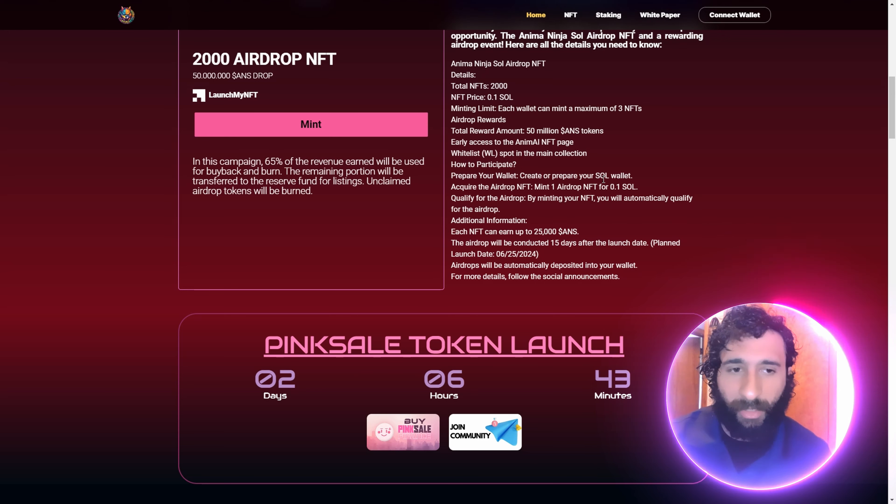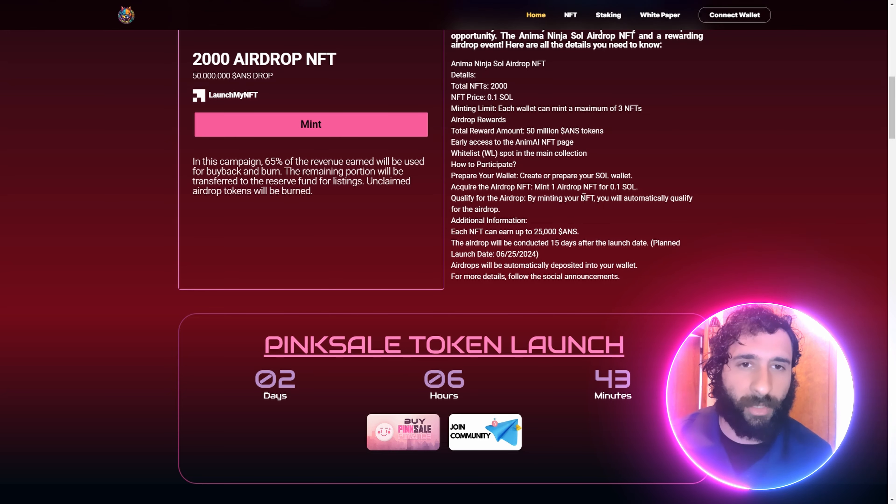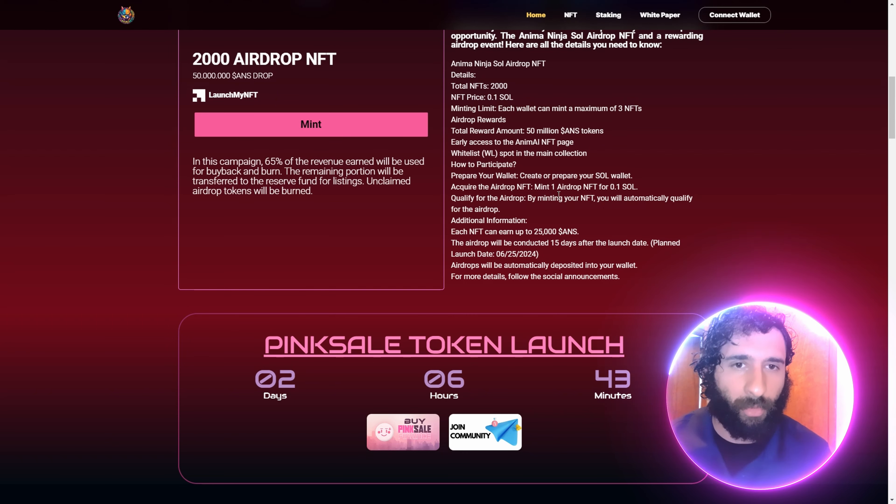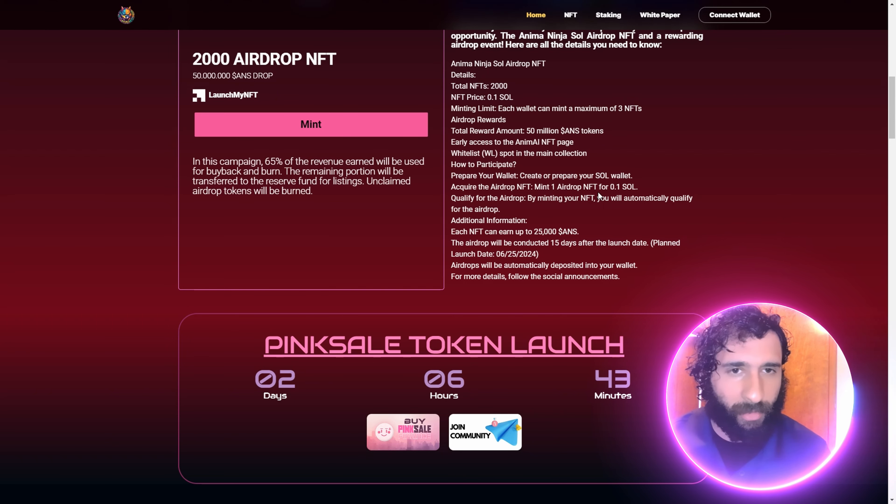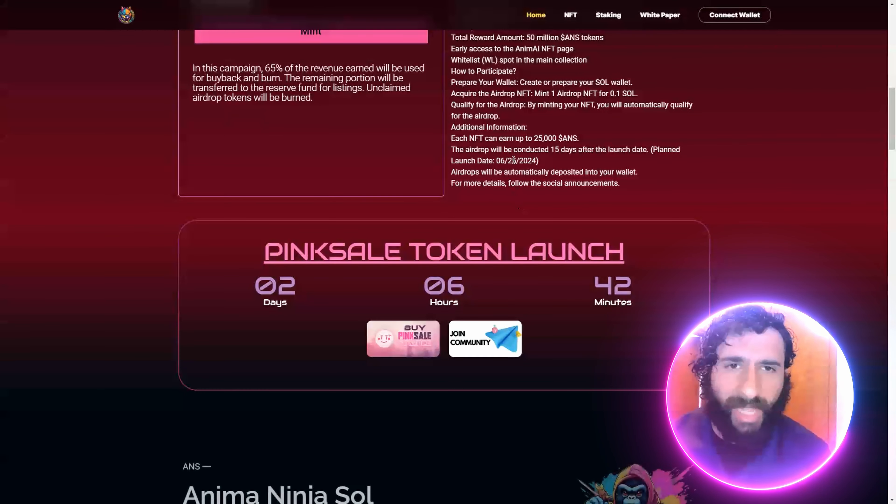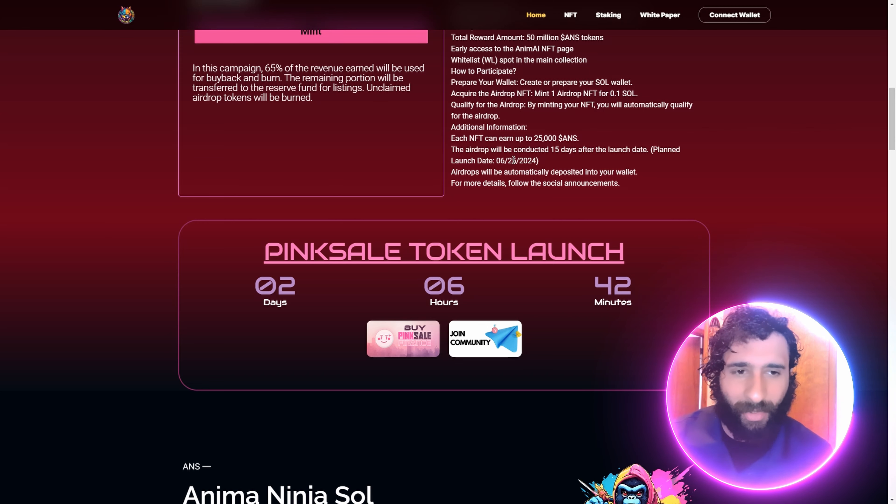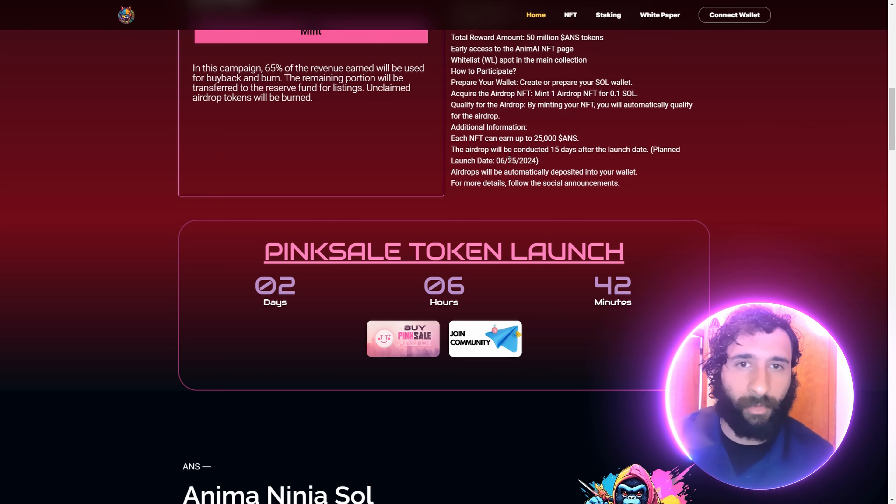Go to phantom.app, install your Sol wallet. You want to top it off with some Sol, so send some Solana from an exchange or buy it to the wallet. Then you want to mint an airdrop NFT. By minting, you automatically qualify for the airdrop. Let's go. That's awesome. You get an awesome NFT and free tokens. Can't get any better than that.